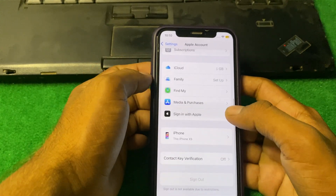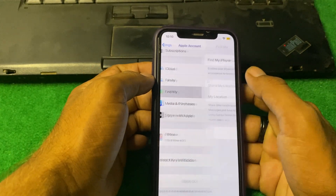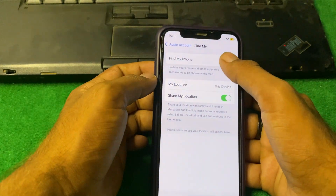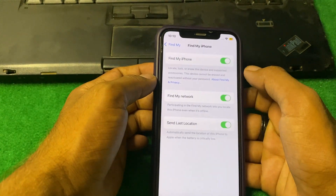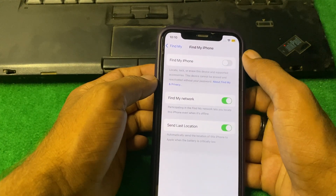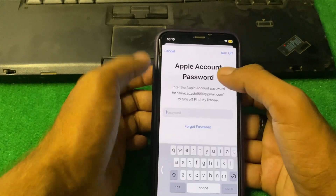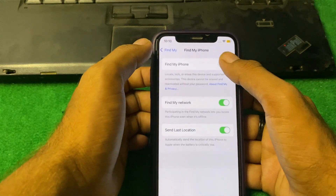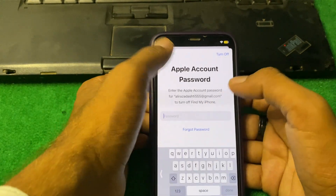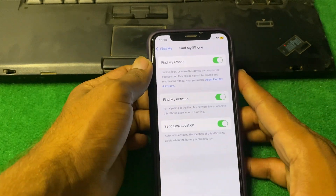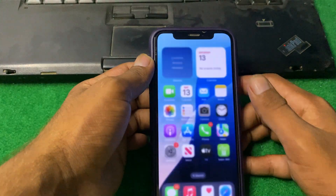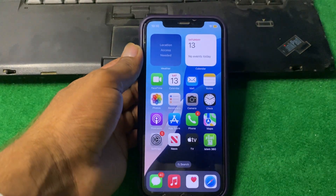From your Apple ID, tap on Find My, then tap Find My iPhone. Turn it off, and after that turn it back on again. Then simply restart your device.